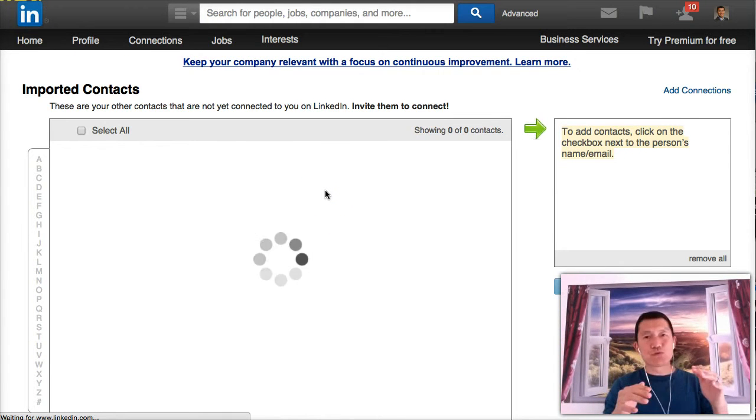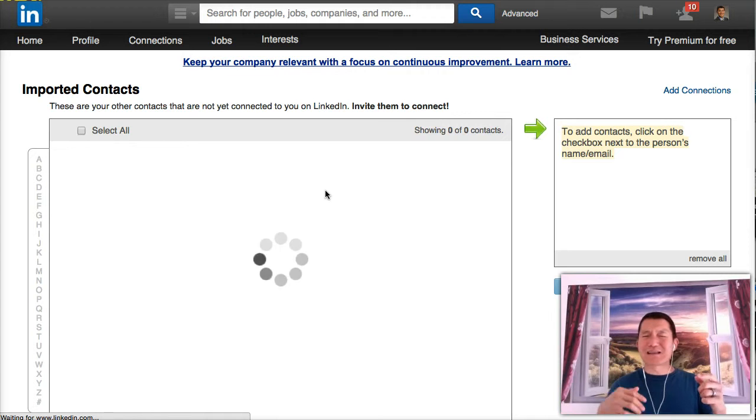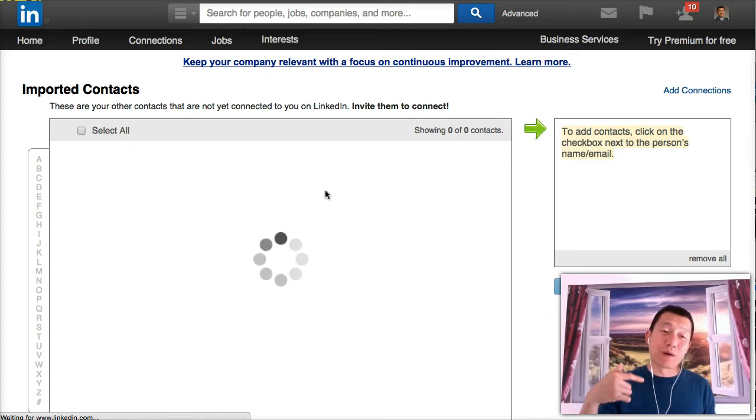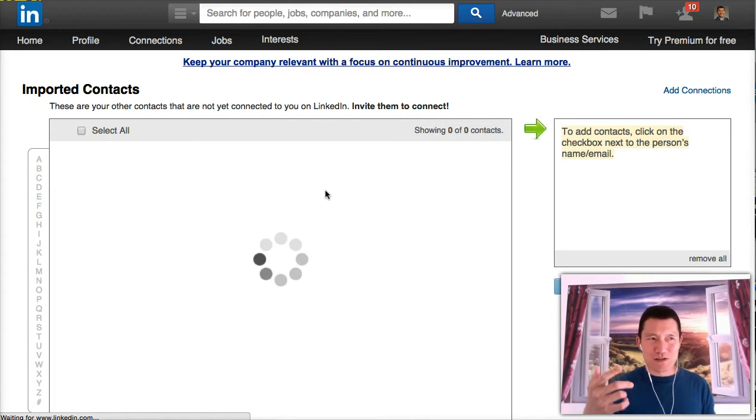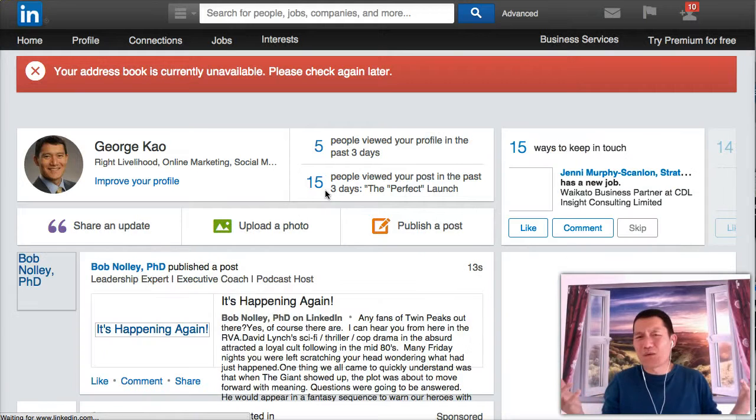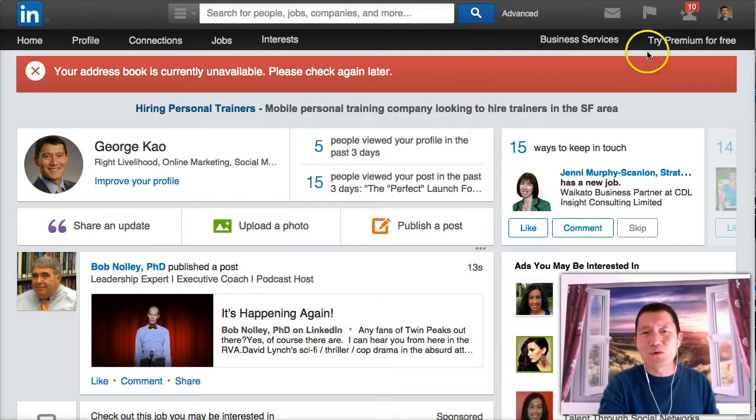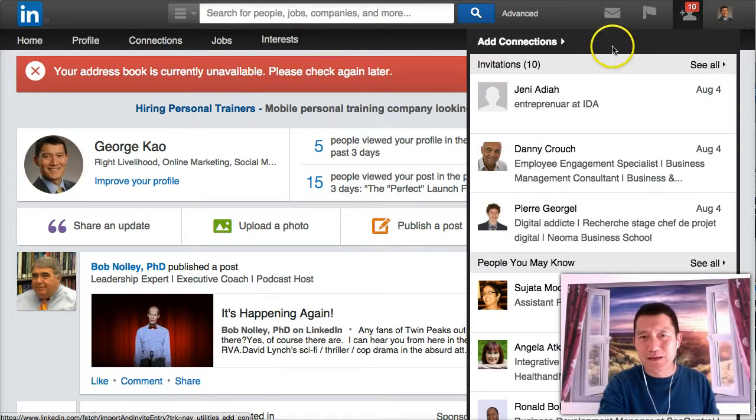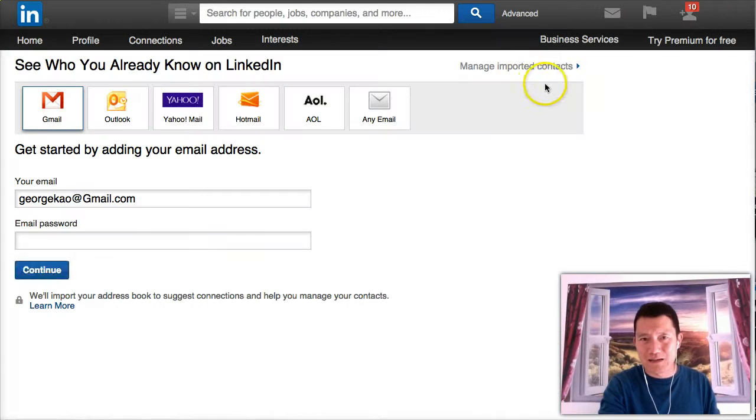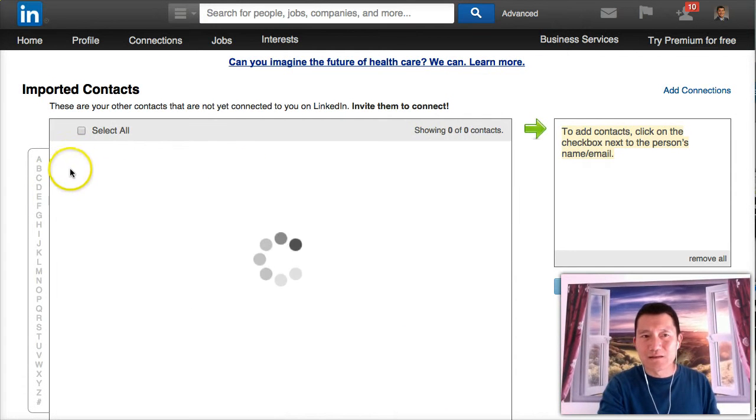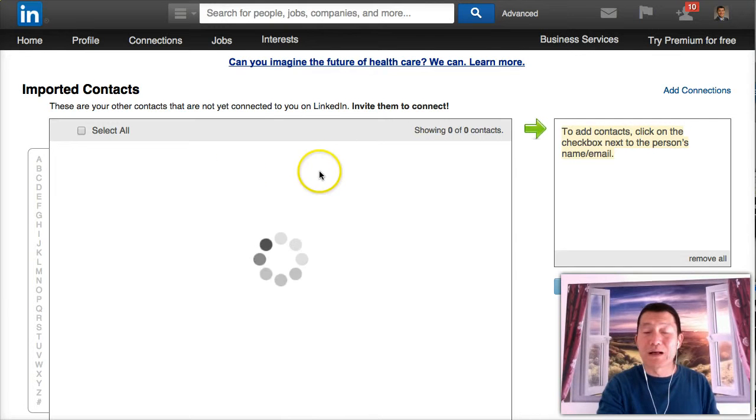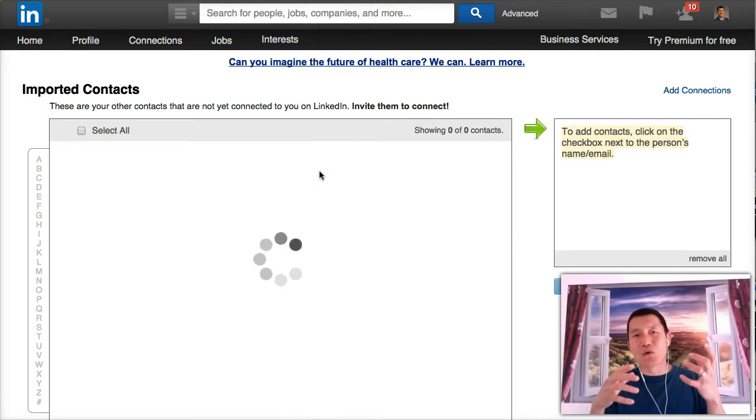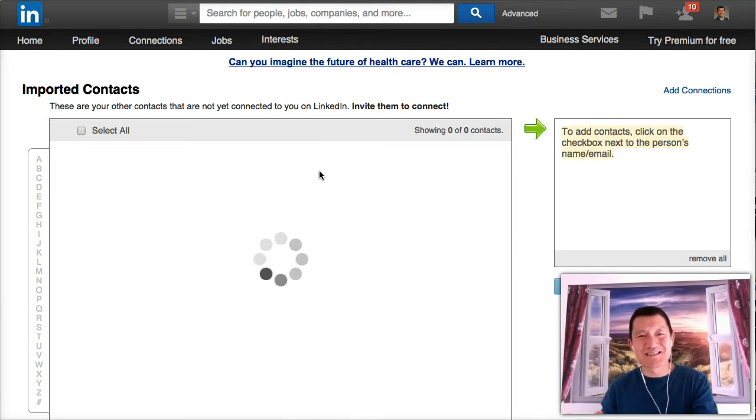And I would advise you only to add the people who have an IN symbol. If you add people who don't have an IN symbol, it means that LinkedIn will start to bug them about joining LinkedIn. Oh, George has invited you to join LinkedIn, and they might not want to join LinkedIn. So only add people, when you're in the imported contact section, only select the people to invite who have an IN symbol and who are also your warm contacts.